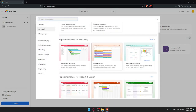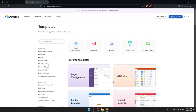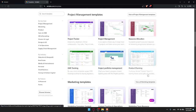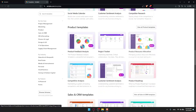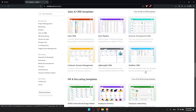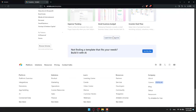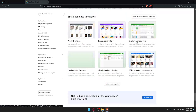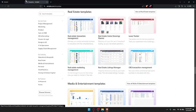You can also use one of the templates they have available. Click Start with Templates and you'll see multiple templates to choose from. Scrolling down you'll find templates for management, marketing, product, sales and CRM, recruiting, HR, and more categories available if you keep scrolling — a lot of templates to choose from.